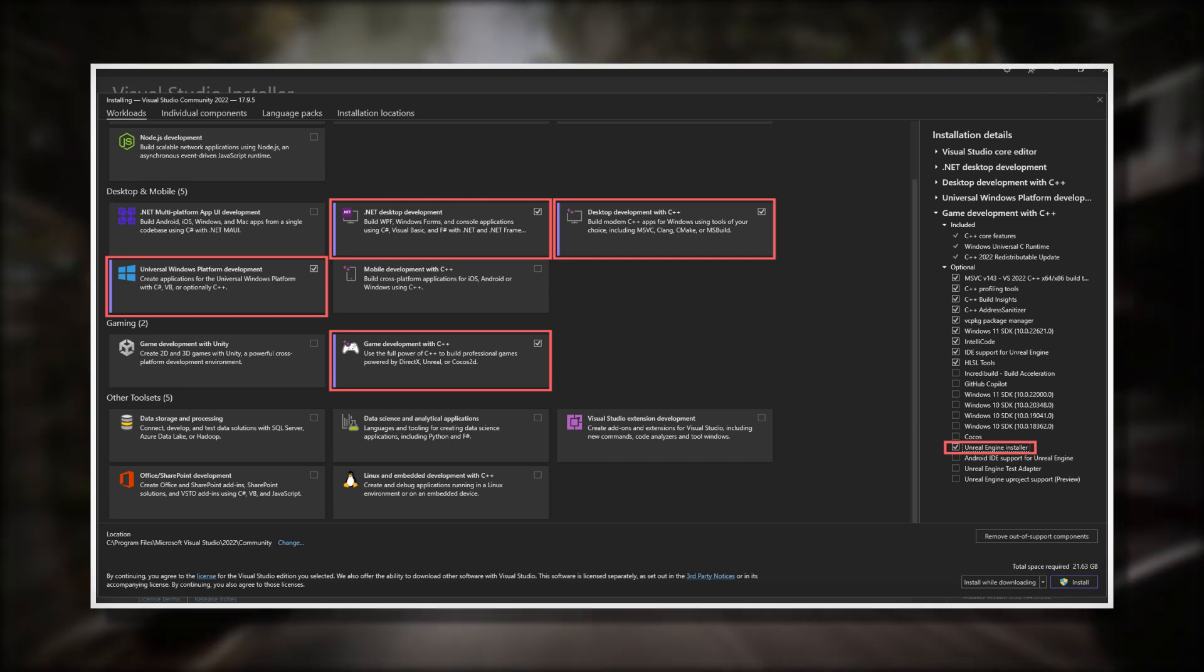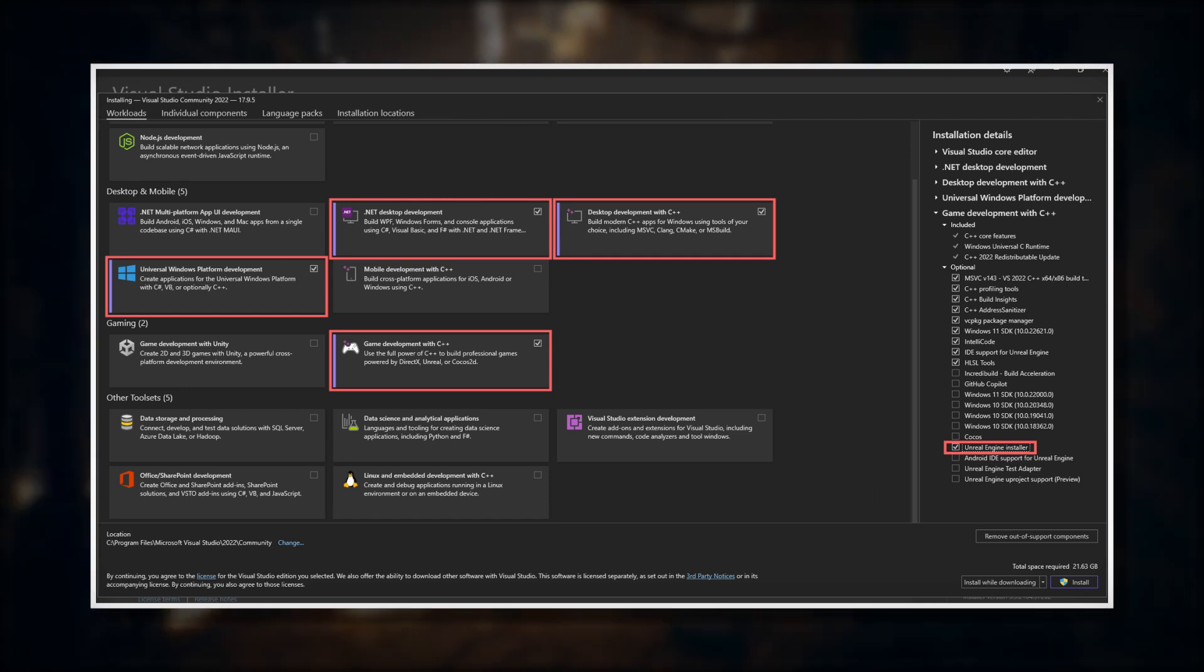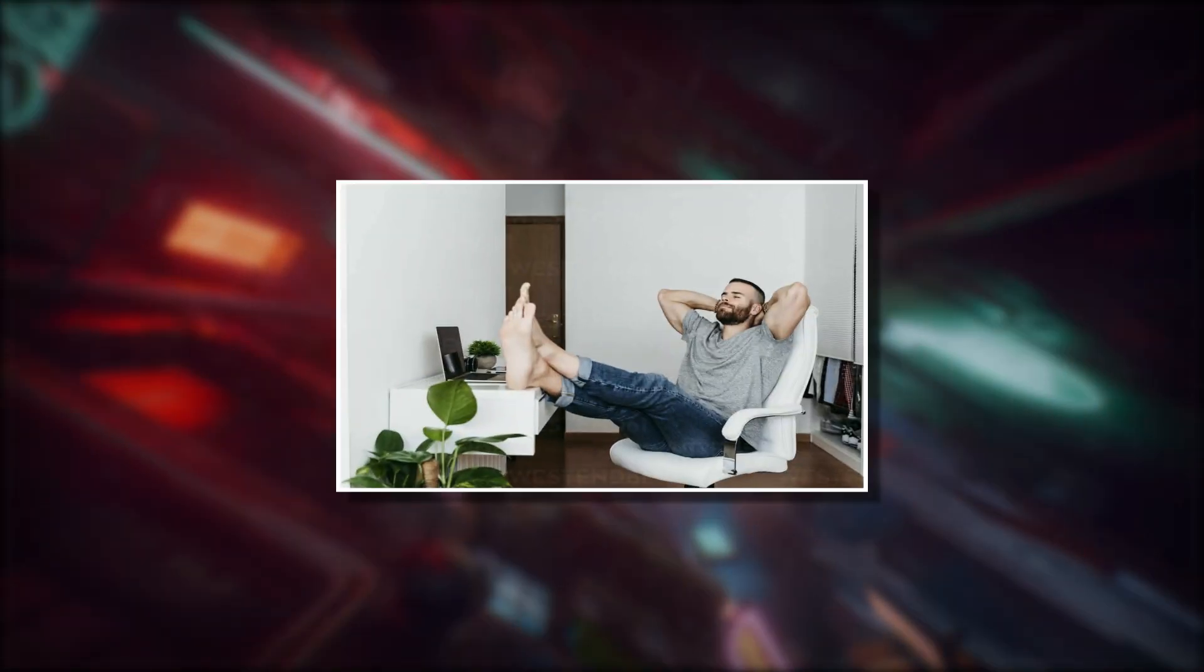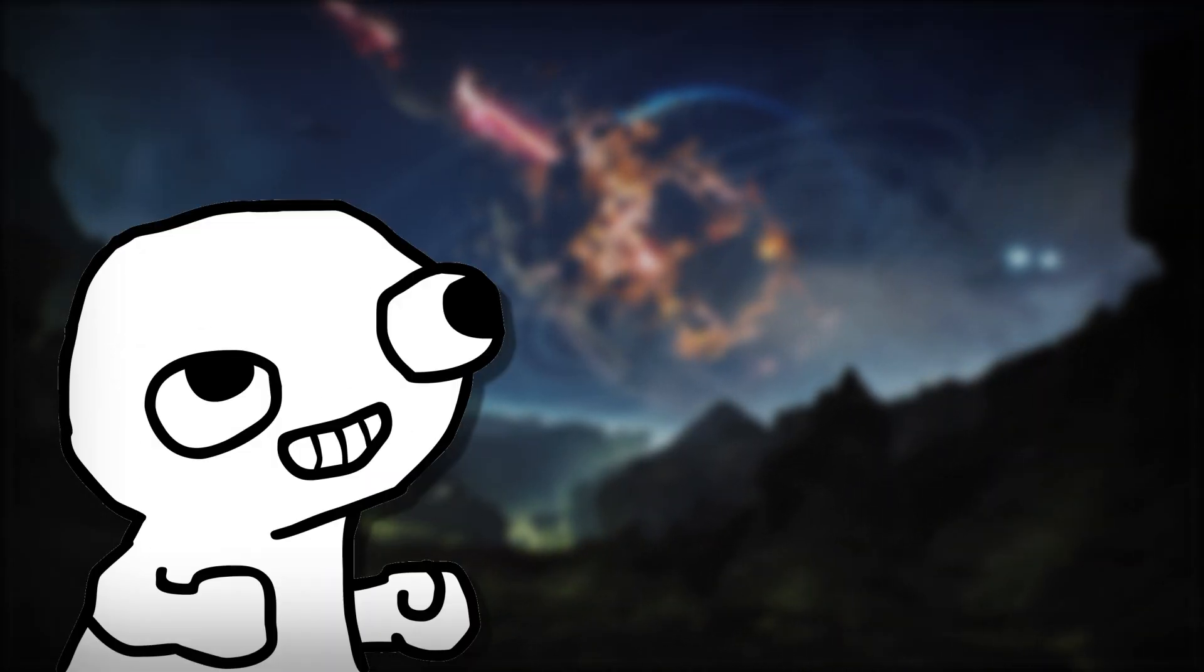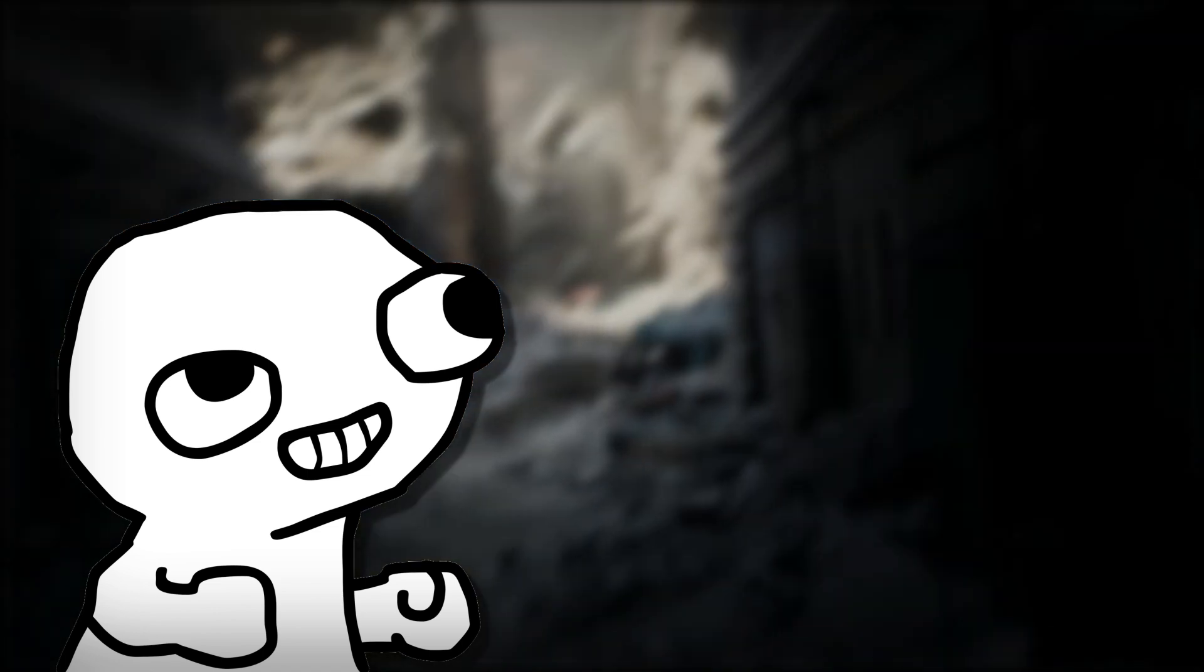If you have selected all those modules and options, then you can press install and enjoy a small break. When the installation is finished, you are finally ready to start your development journey with C++ for Unreal Engine.